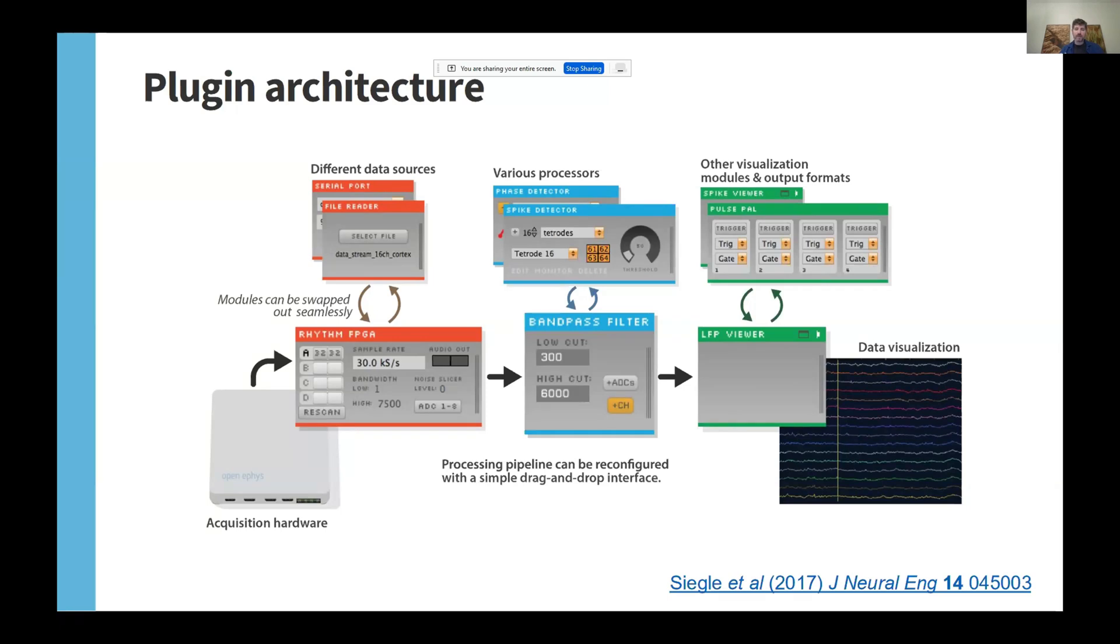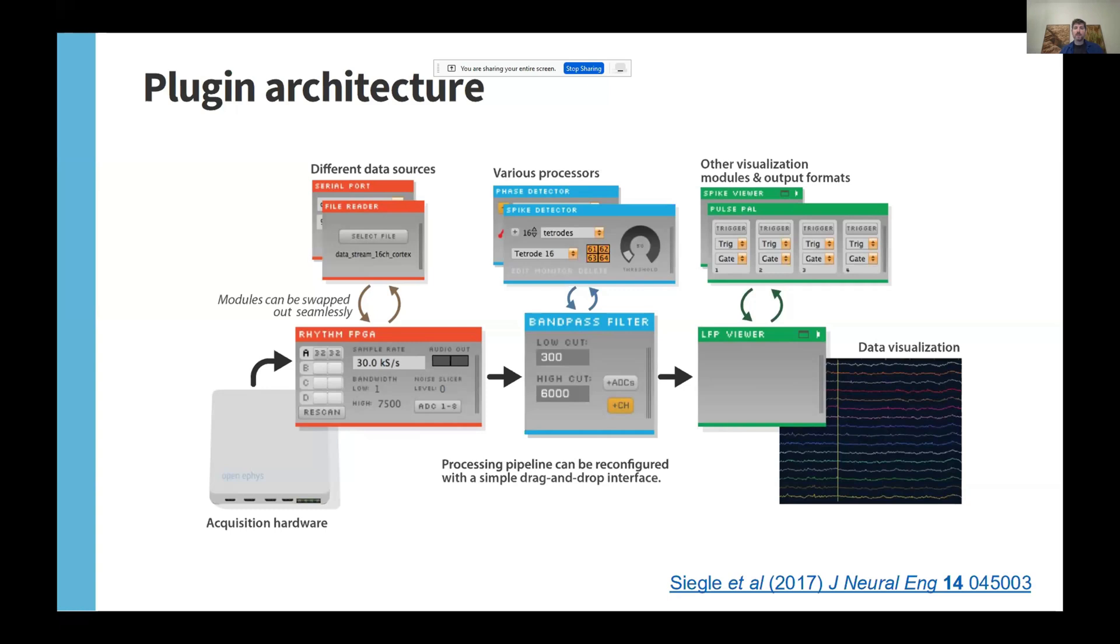There are currently more than 50 officially supported plugins. But if there is some feature that you need for your experiments that requires a new plugin, we're more than happy to help you figure out how to build it. And once you've created a plugin, if you think it'll be useful for others, we can then distribute that through the plugin installer so other people can access it really easily.